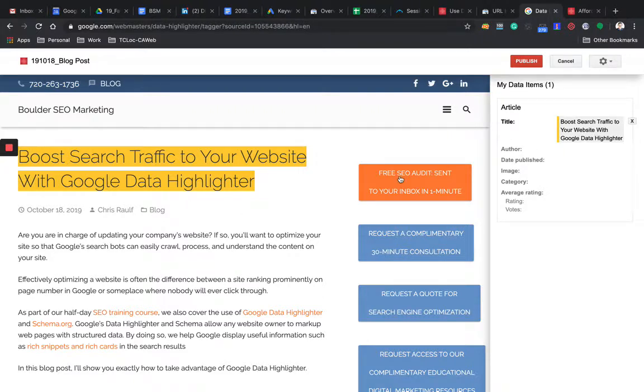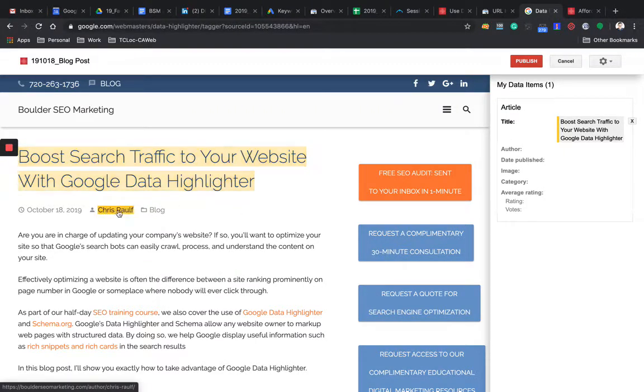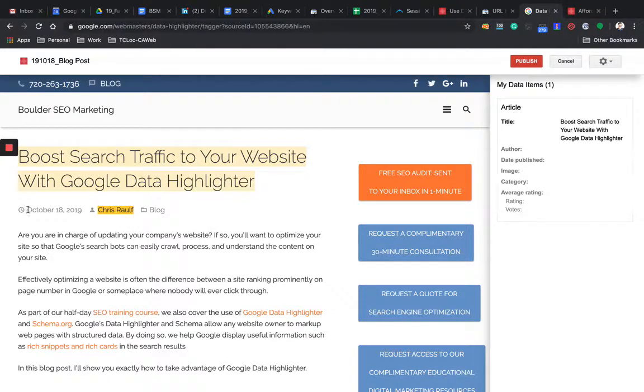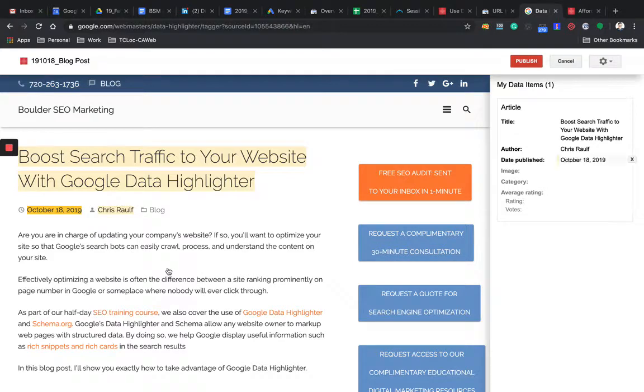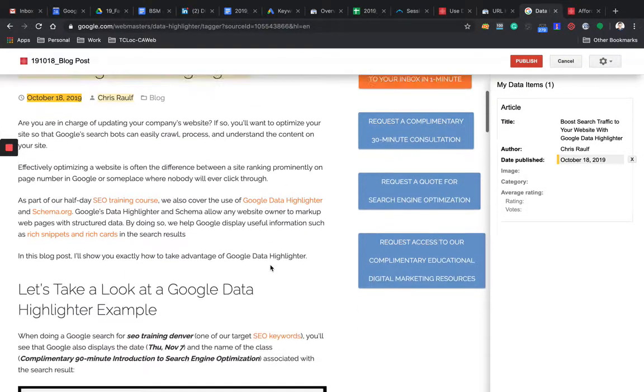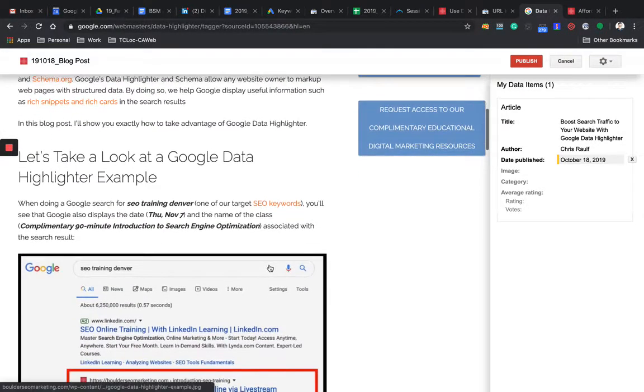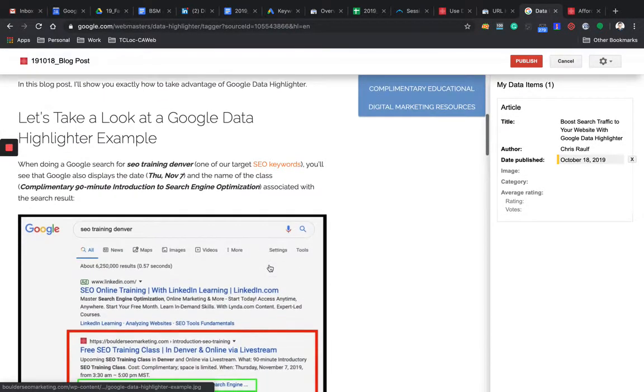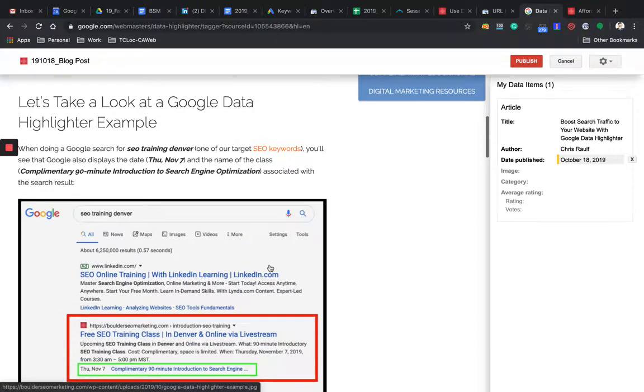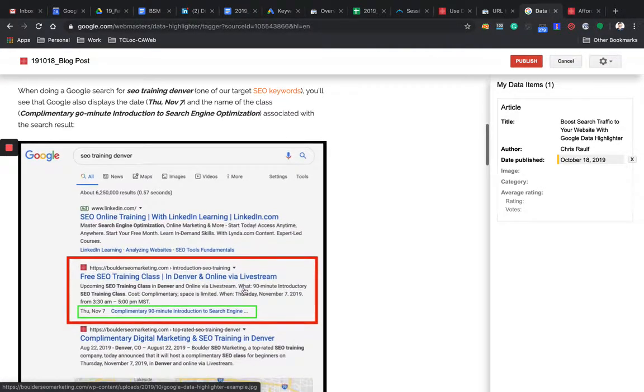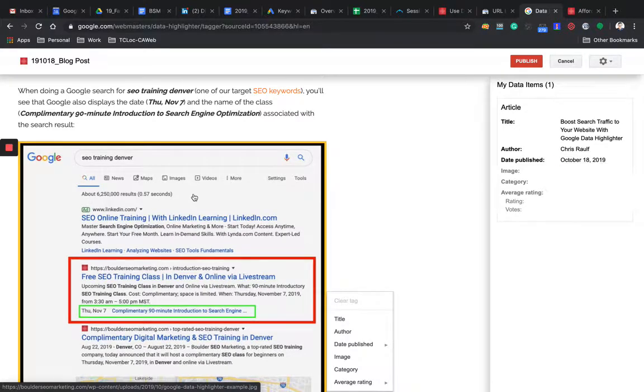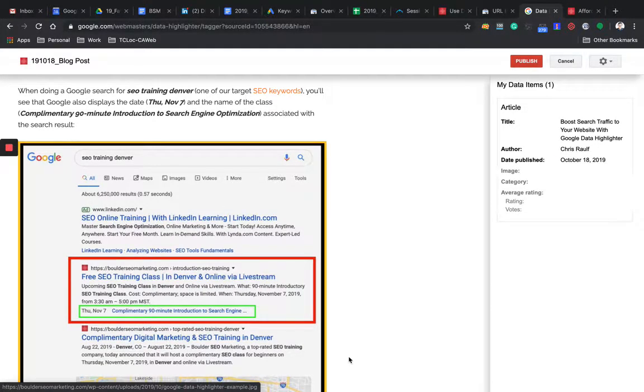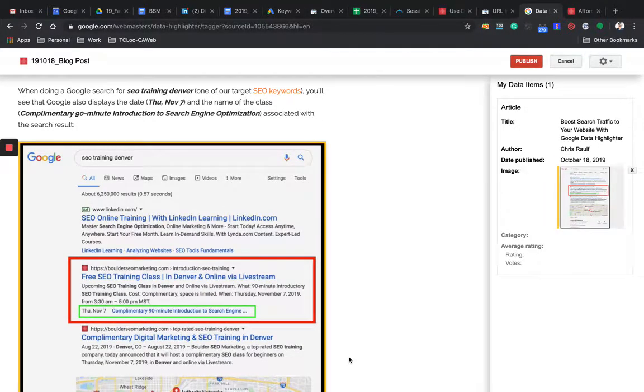Then the author. I will be myself. Author. Date published. There we go. Then image. I also create an image as part of this article to show how this stuff works. I'm going to click on the image. Then indicate, hey, this is the image.